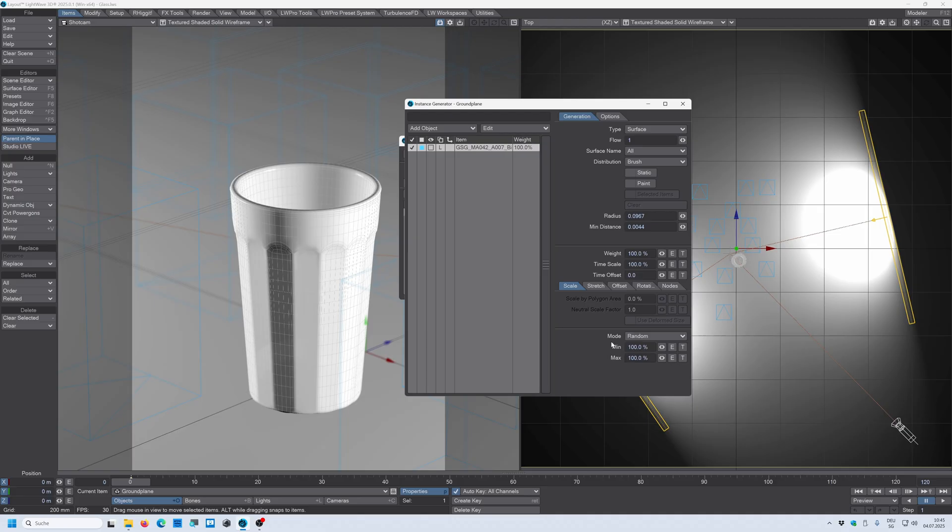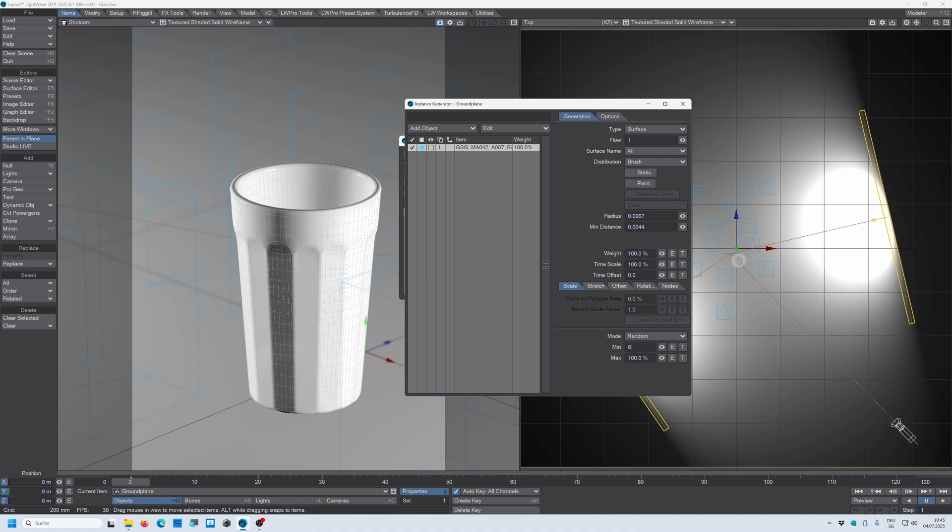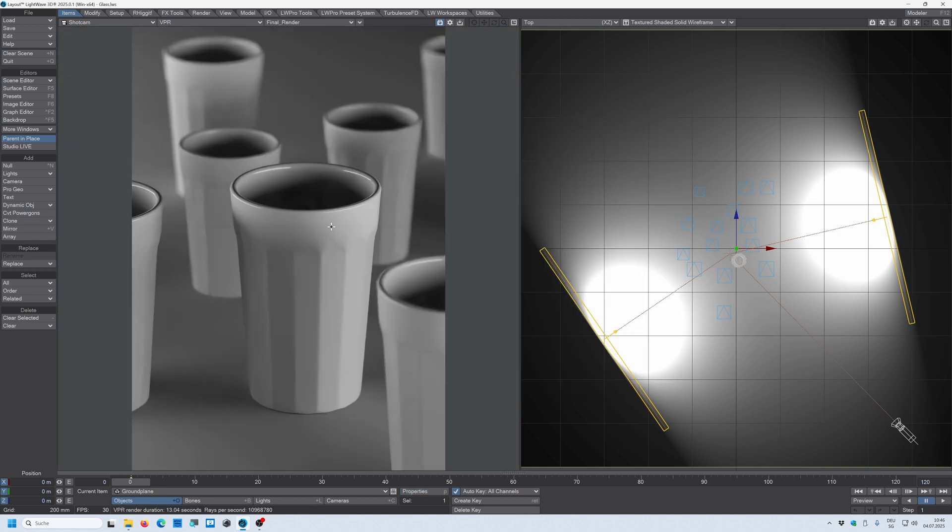So what I can do here to get a bit more interesting look is I can change the random size of every glass. So in this case I just use 60% minimum and 100% maximum to get more variation. All right, so you can see that we have different size now here for every glass.